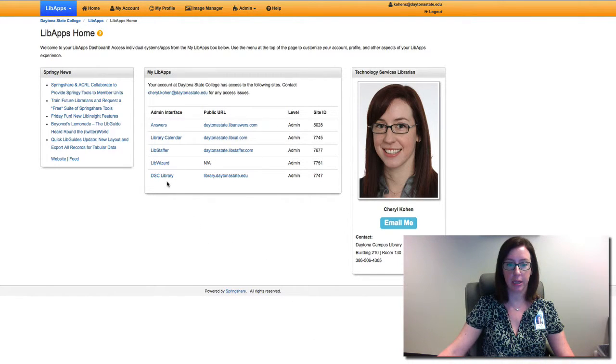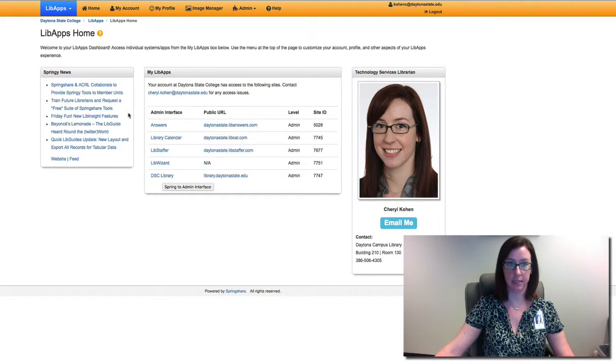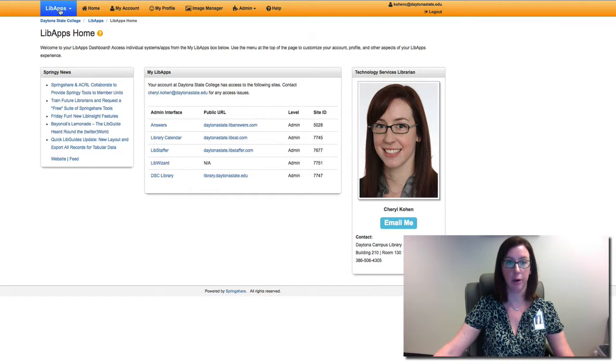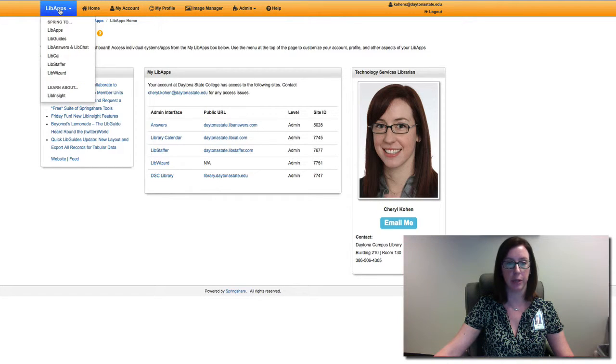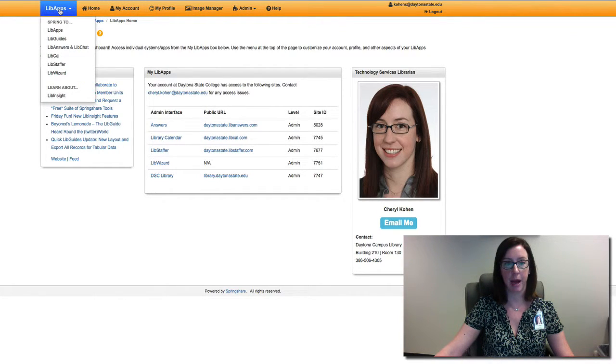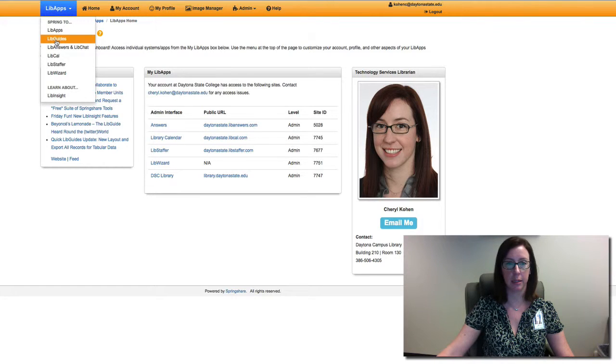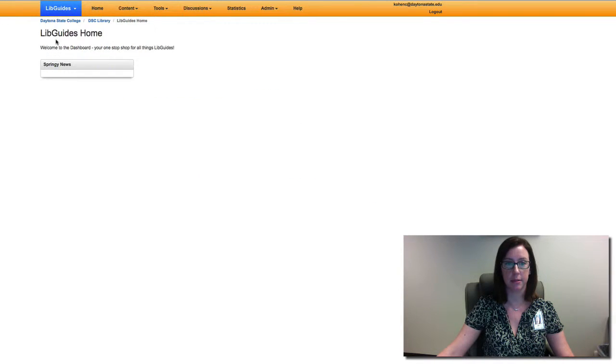From here you can click on either DSC library or come up here to the libapps menu bar and click on libguides.